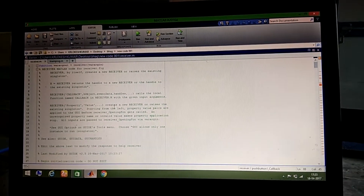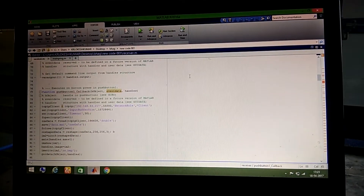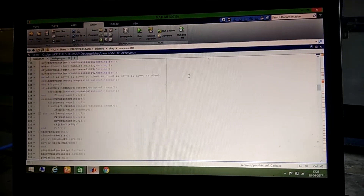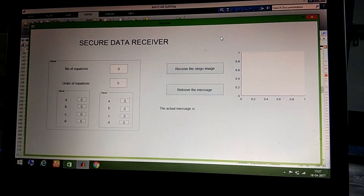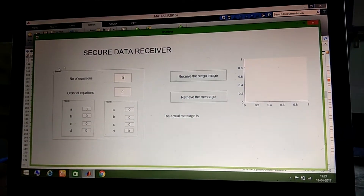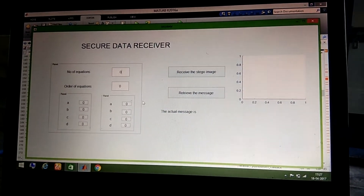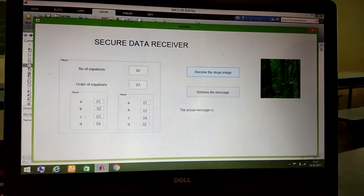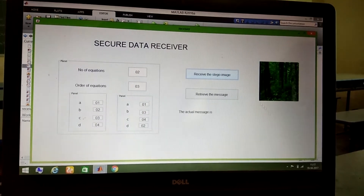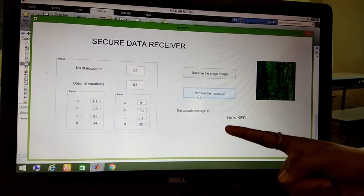This is System 2, the receiver. This is the program for the receiver — the extracting process. Running this program shows the graphical user interface for the receiver. We enter the same number of equations, order, and coefficients of the polynomial equations used during embedding. We receive the Stego image — this is the transmitted 'transmitter.jpg'. We retrieve the message from this image, and the original payload 'KEC' is successfully recovered.